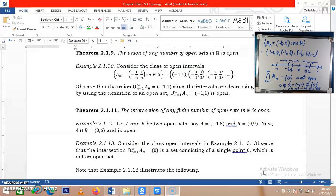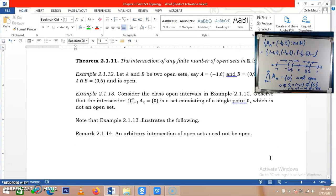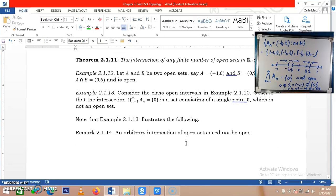Hence, we can say that an arbitrary intersection of open sets need not be open.